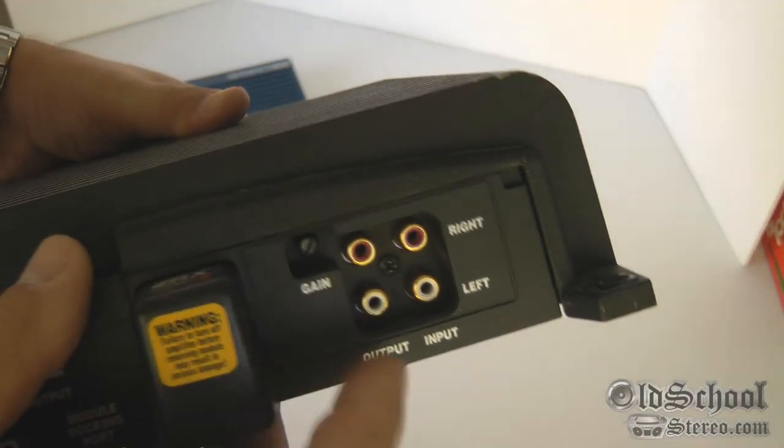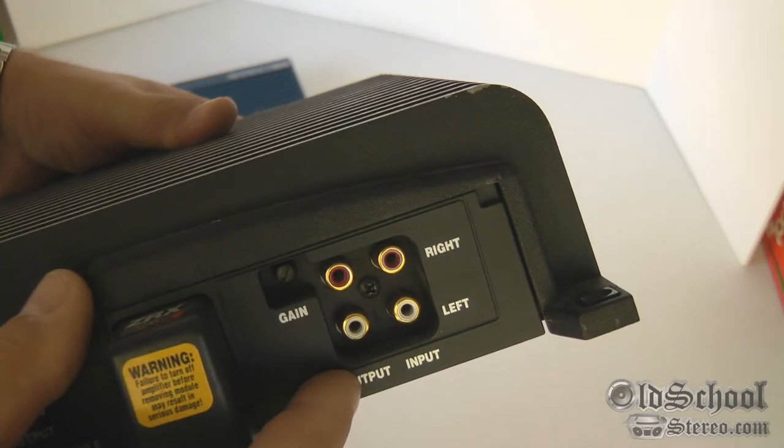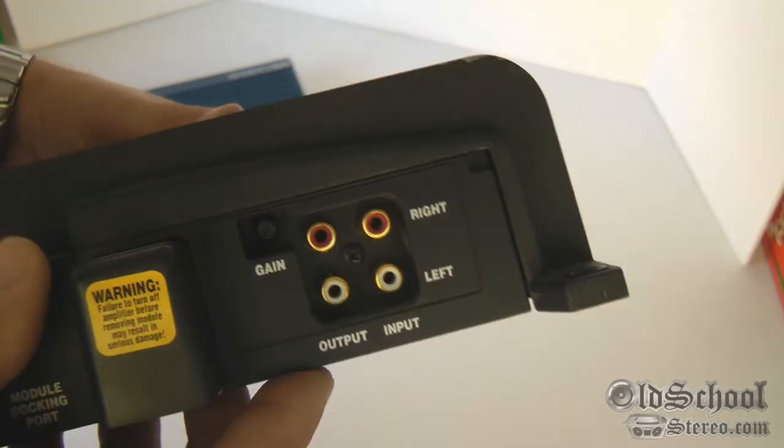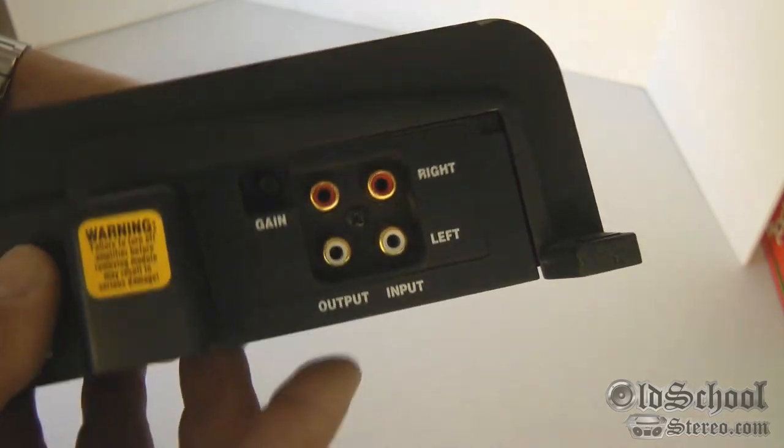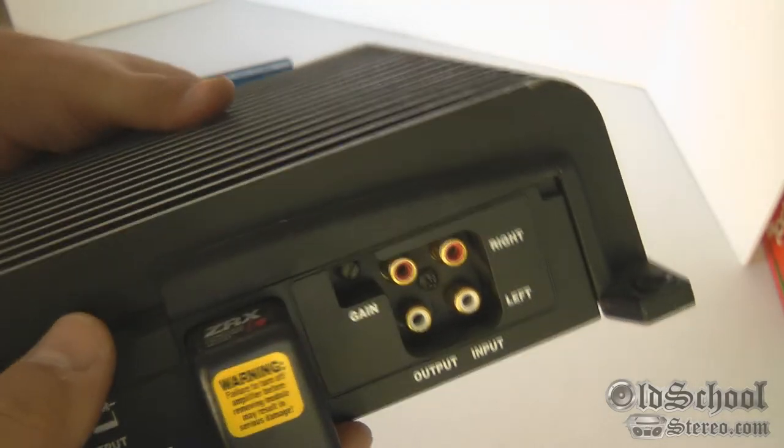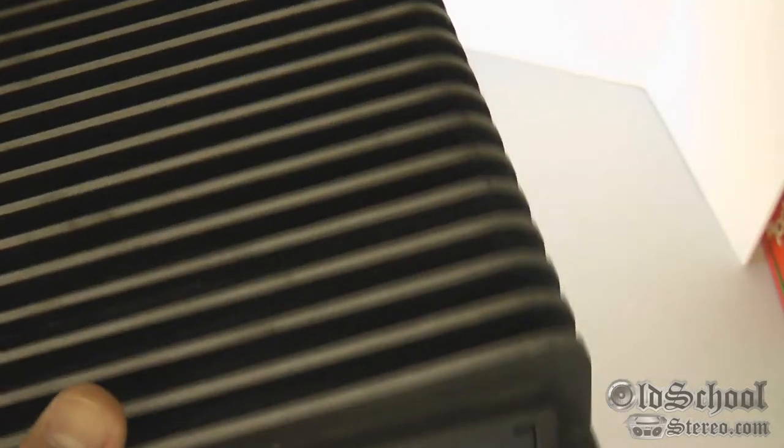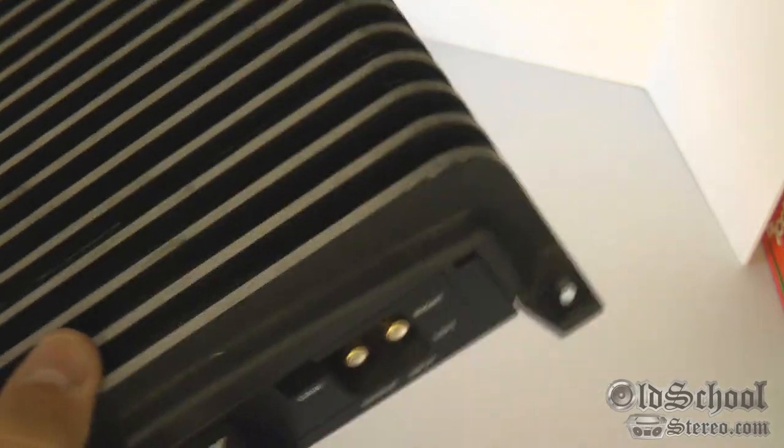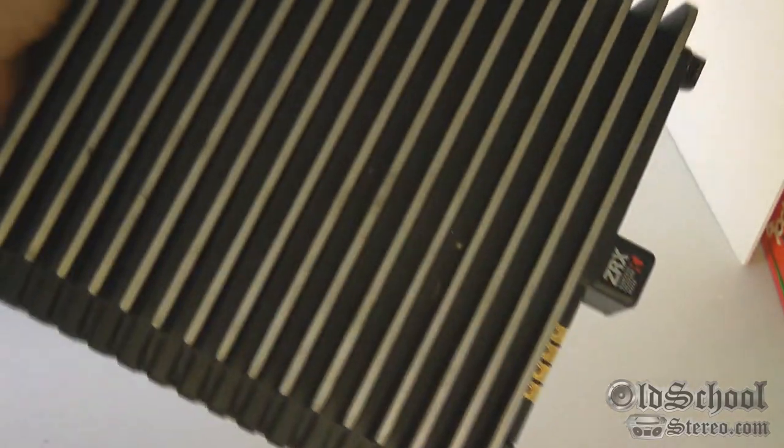There's your gain control, the output and input RCAs. There's gold-plated RCA jacks. Let me pop this joker open real quick and we'll check out the guts.